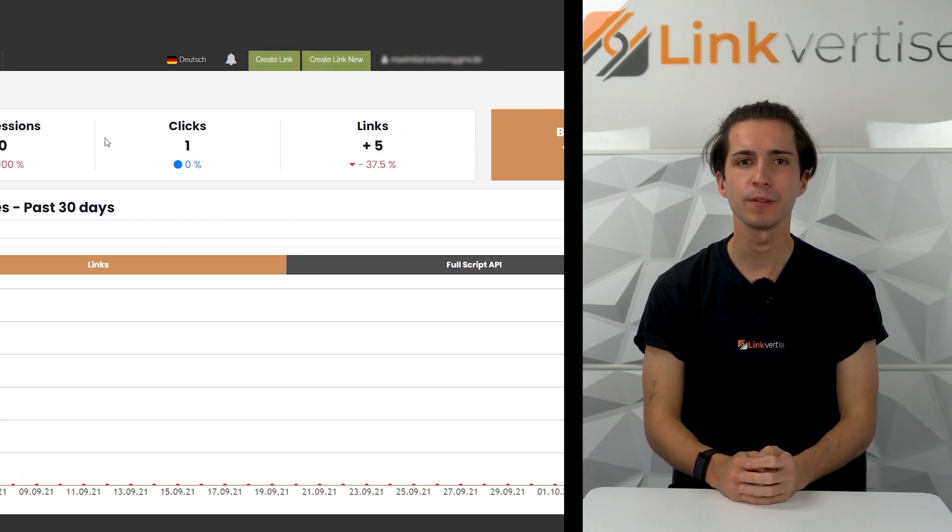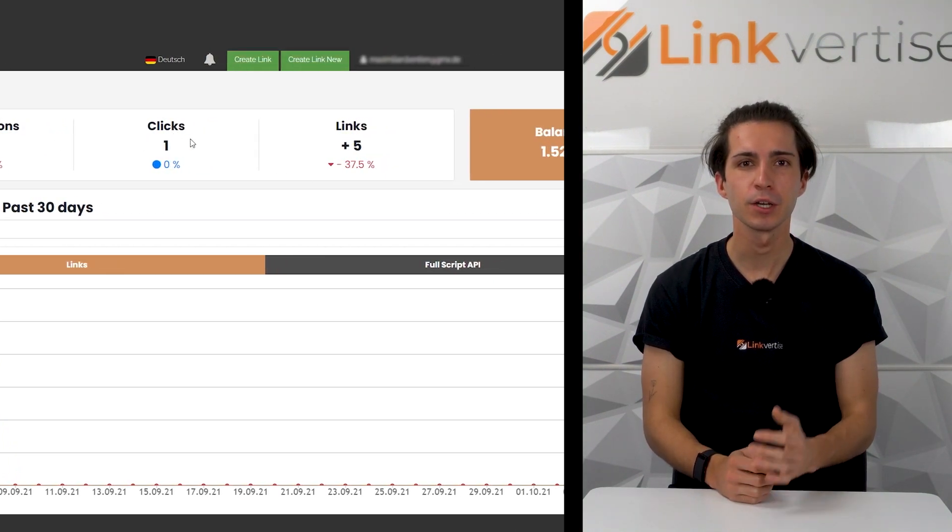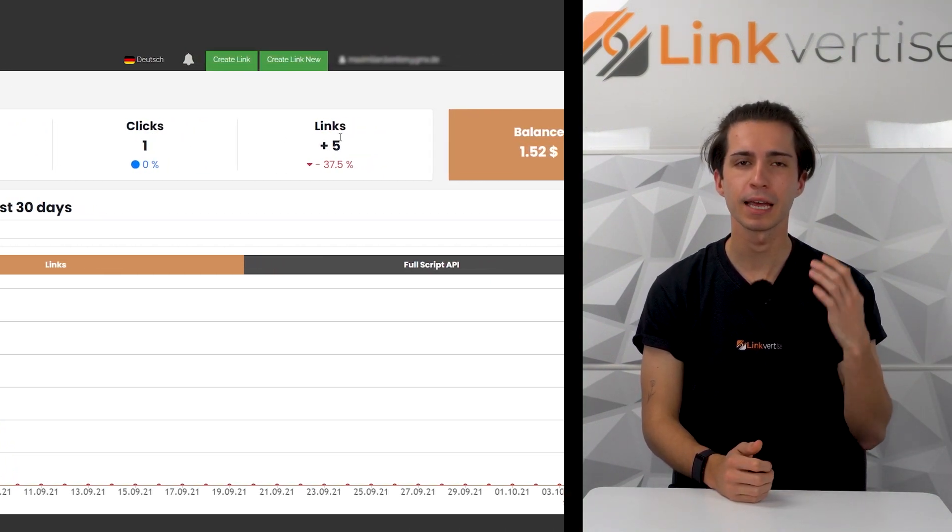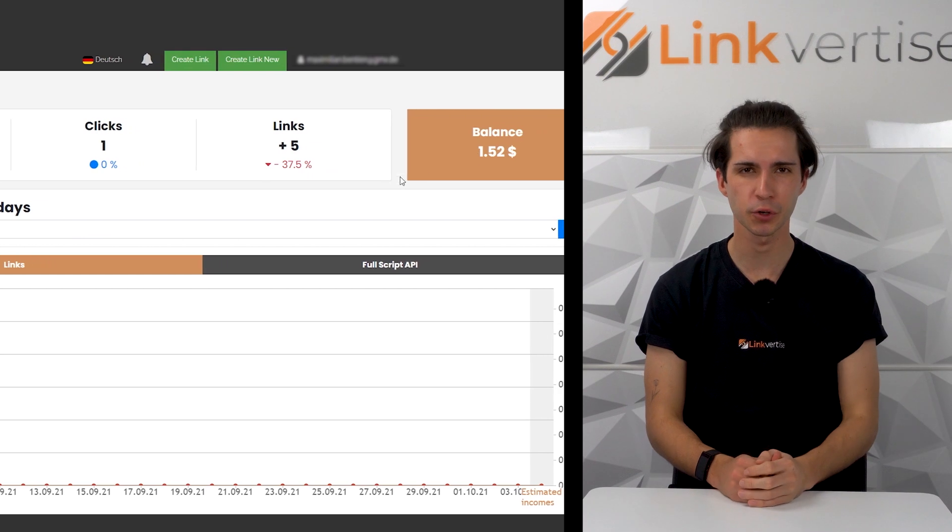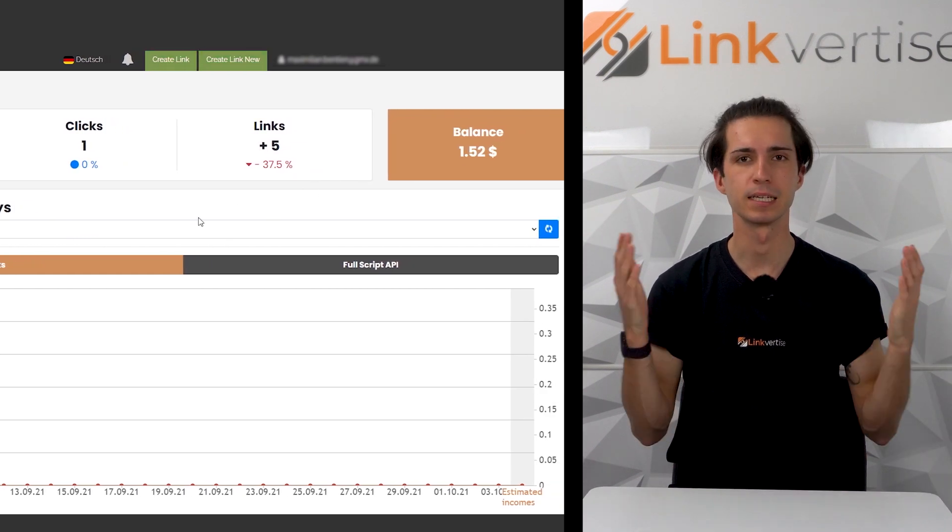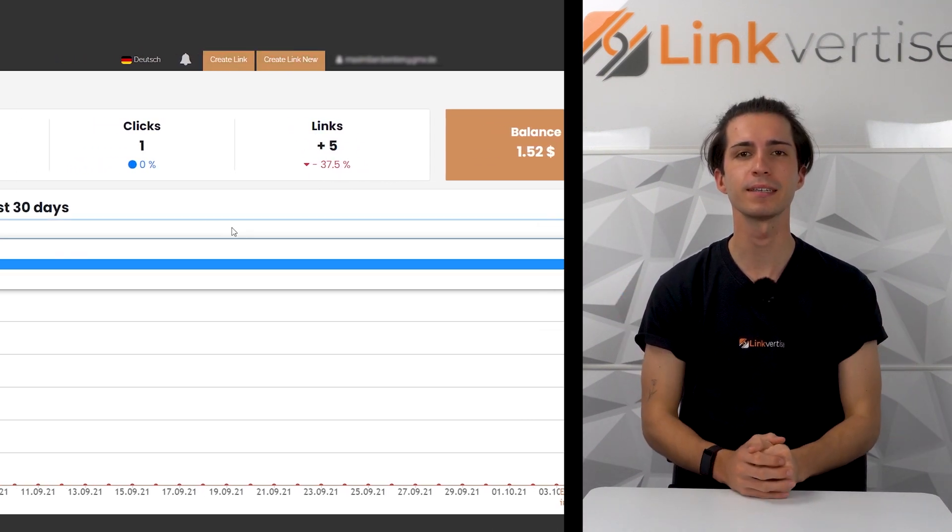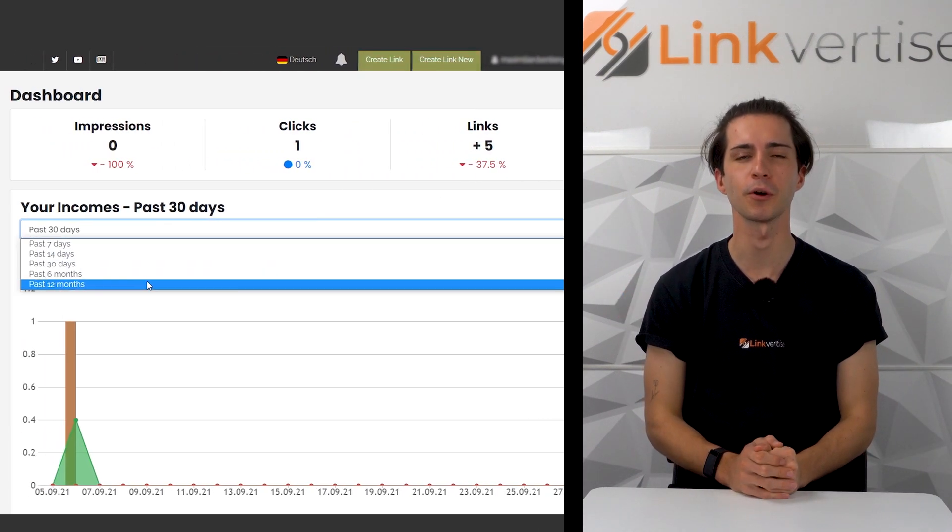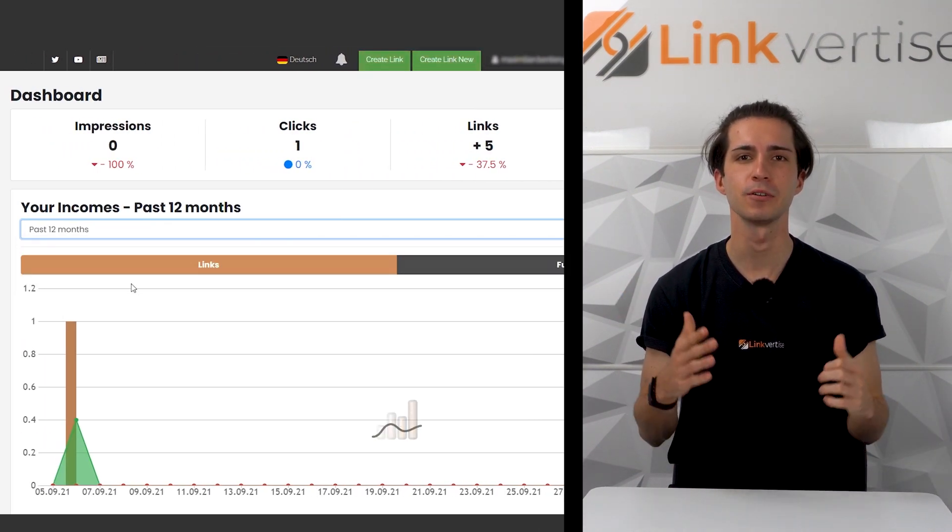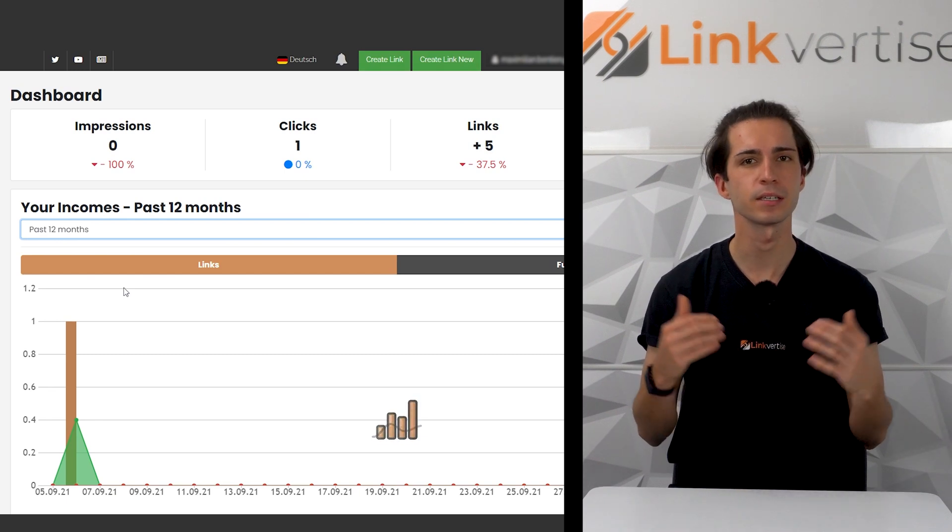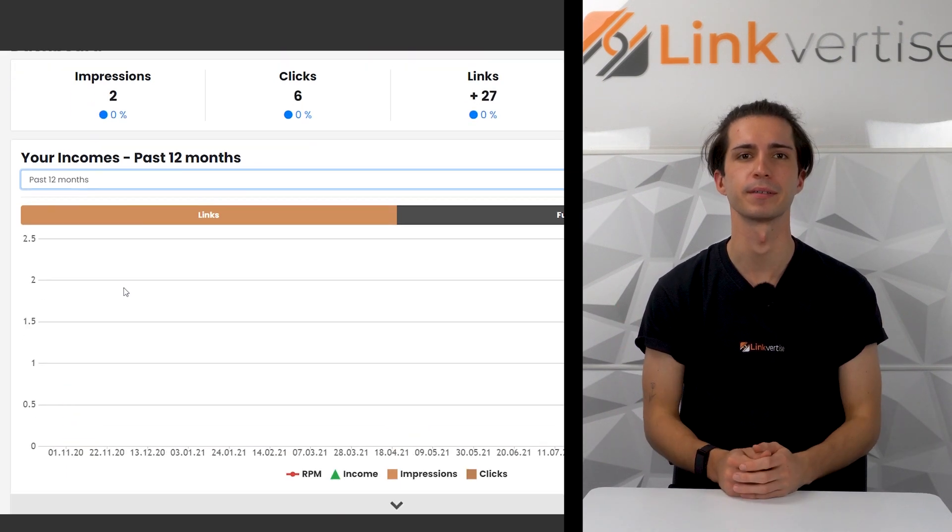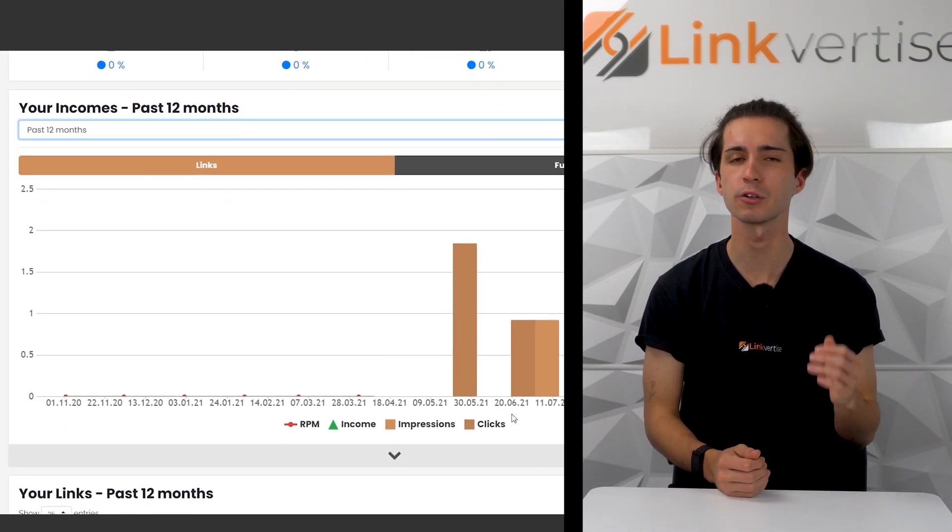You can track the amount of links created, your impressions and clicks, as well as your current balance. Down below you can see the performance of your links. You can filter it from seven days to twelve months. The graph indicates